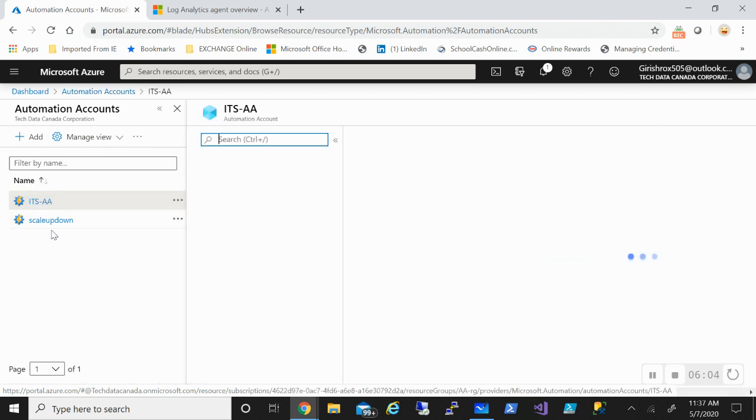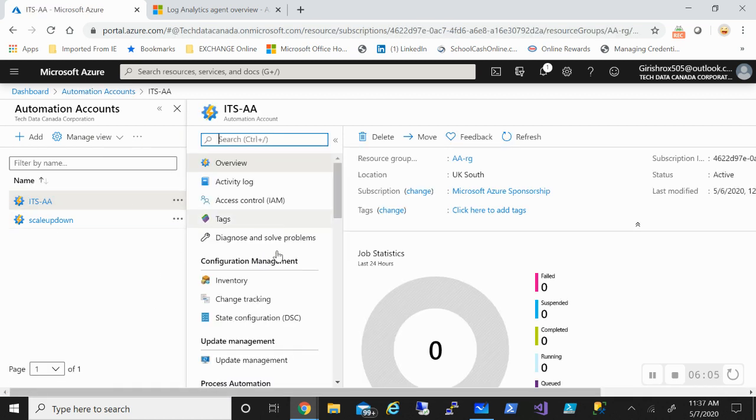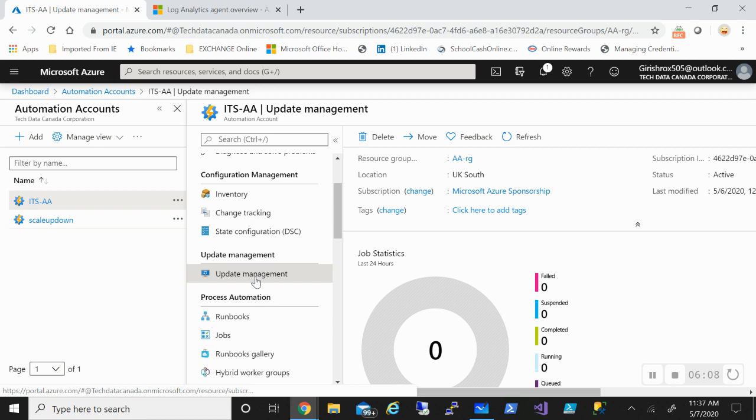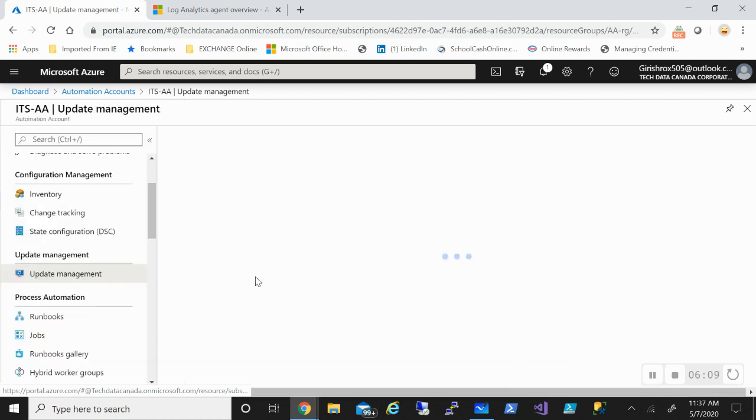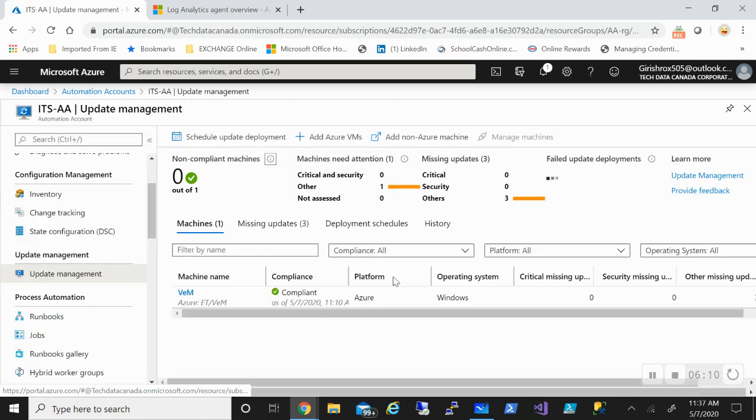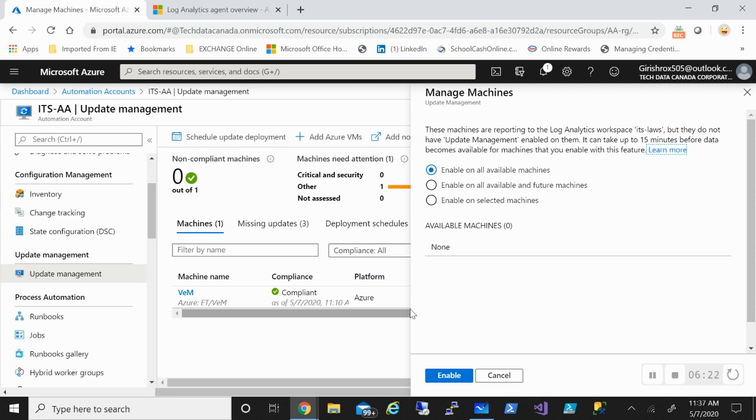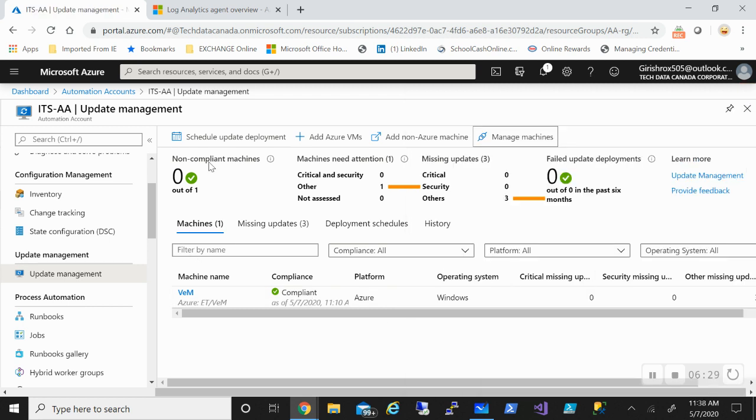Let me go back to my automation account. If I go into the update management deployment, you have add Azure VM, non-Azure VM, you can also manage machines. We can enable on all the machines by default, you can enable on all machines and future machines, so any machine that you add in the future will be automatically added, and you can also enable on selected machines. All these options are there.